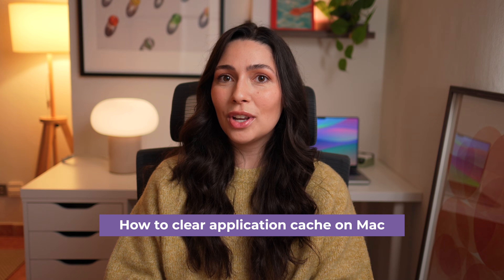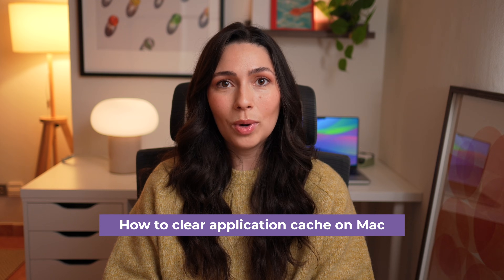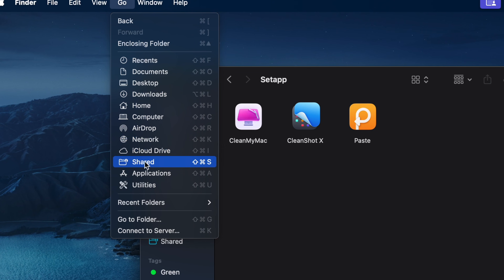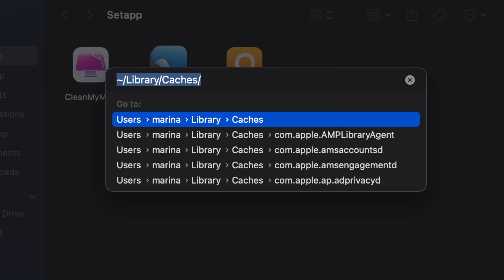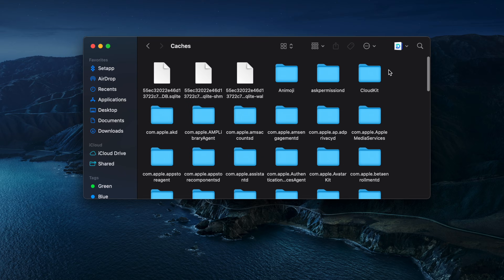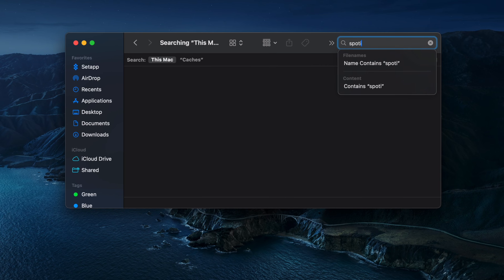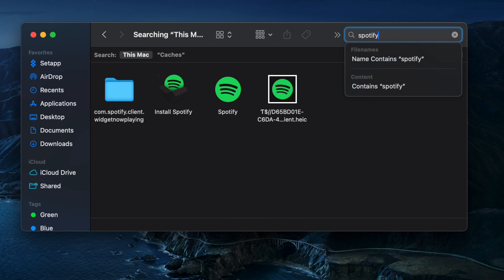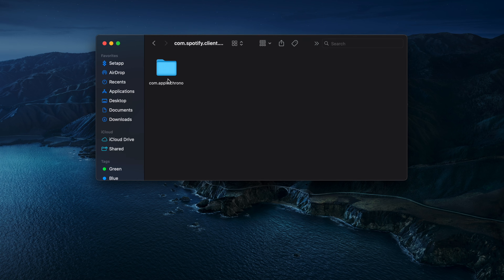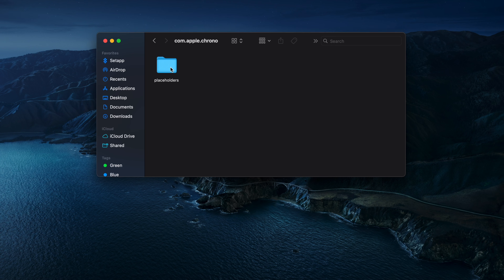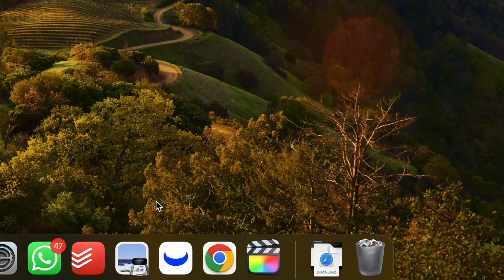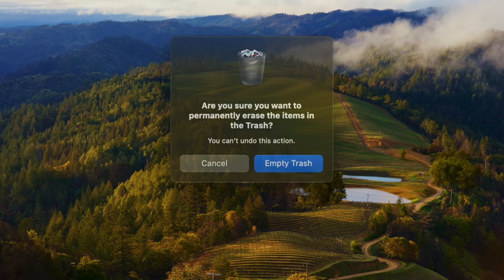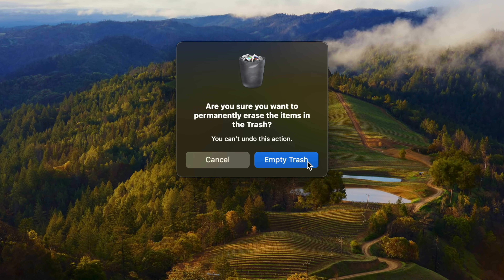Apps can also generate cache files and you can safely delete them. Once again, open Finder, click on Go in the Menu Bar, select Go to Folder, type ~/Library/Cache and press Return on the keyboard. Here, look for app-specific cache folders, such as com.spotify.client for Spotify, for example. Open the folders, highlight all files by pressing Command-A and move them to Trash by pressing Command-Delete. Finally, make sure to empty the Trash by right-clicking the Trash icon in the Dock and selecting Empty Trash, then restart your Mac.